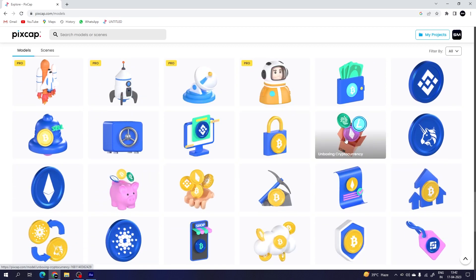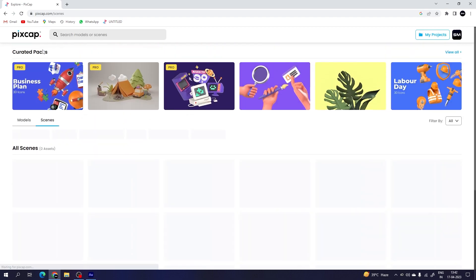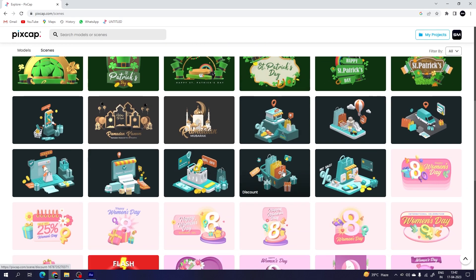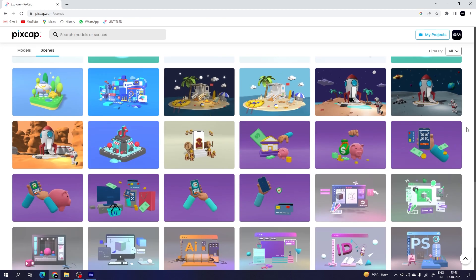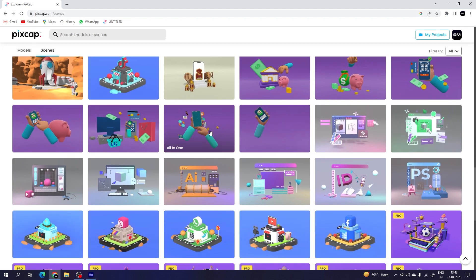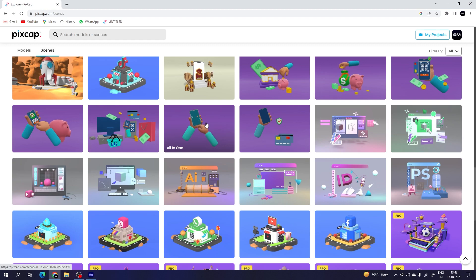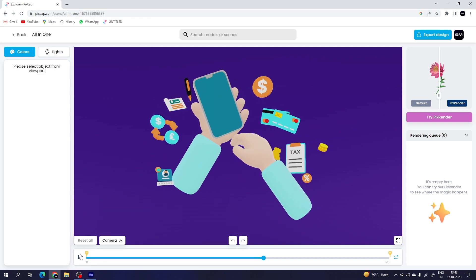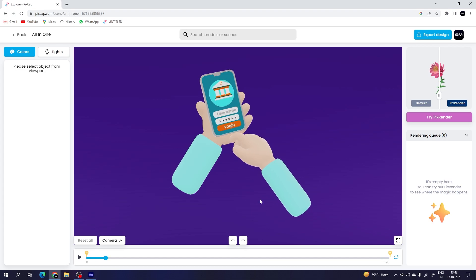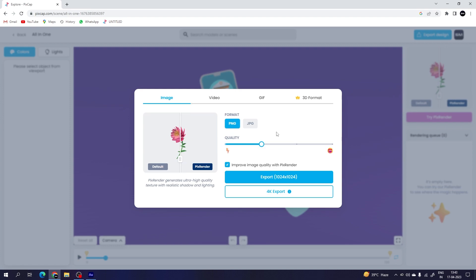There are some pre-made scenes as well. Just go to the scene section and here we have pre-made scenes — we have animated scenes. If you want to use a scene, just open it up and we have the animation as well. It's looking very nice. You can export the design by clicking on the export button — you can export in PNG format, JPEG, or as a video format. It's very simple.